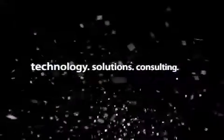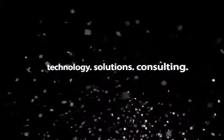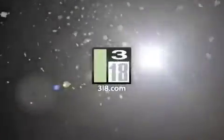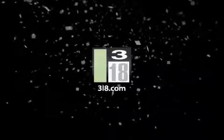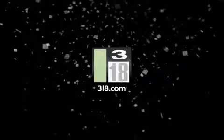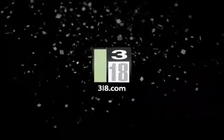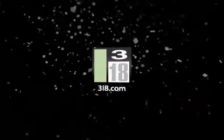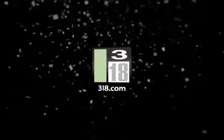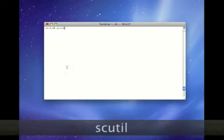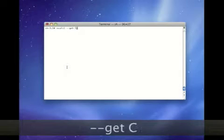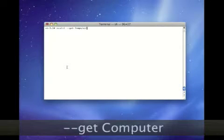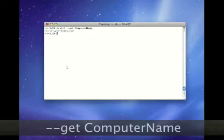Using the SCU-TIL command by 318. The SCU-TIL command in macOS 10 and macOS 10 server can be used to obtain or to set the hostname, computer name, or local hostname of a server.